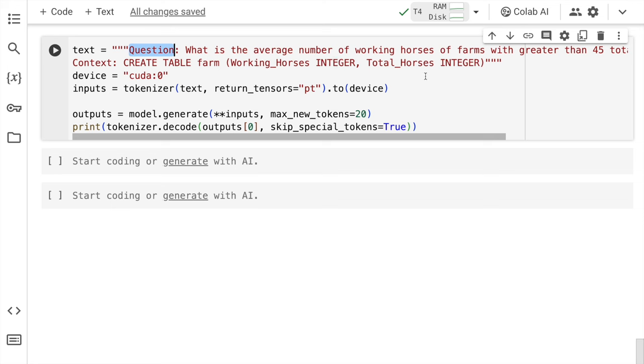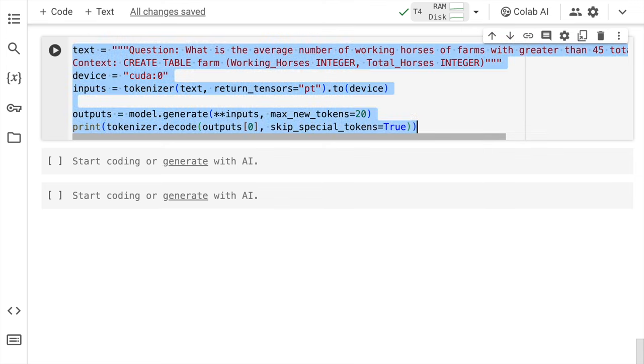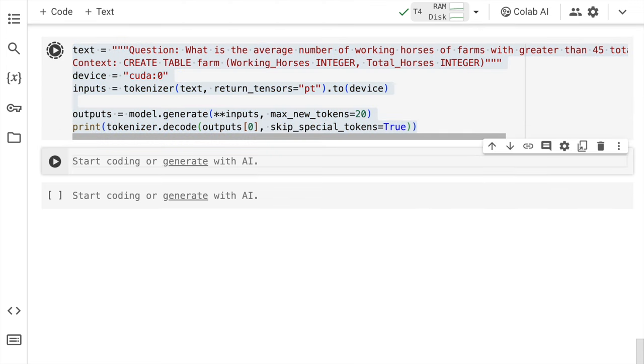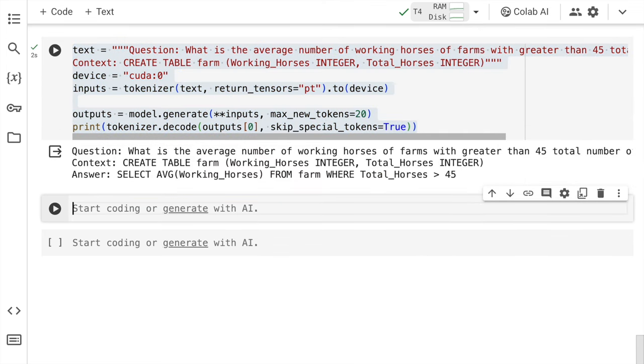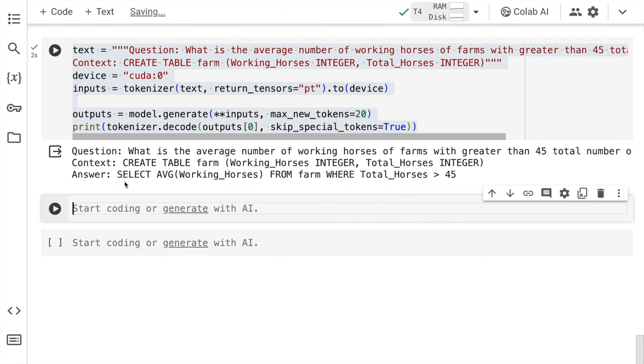So again, the question is what I've laid out. I've given the context and I've supplied the GPU as a device. And finally, I'll go forward and run this cell to see the output now. So here is the output. The answer is select average working horses from farm where total horses are greater than 45. Amazing, isn't it? So now if you take a step back and understand what we've been able to achieve, we've kind of fine tuned it for our use case. And now we can just use it as a prediction model going forward. Isn't this amazing?